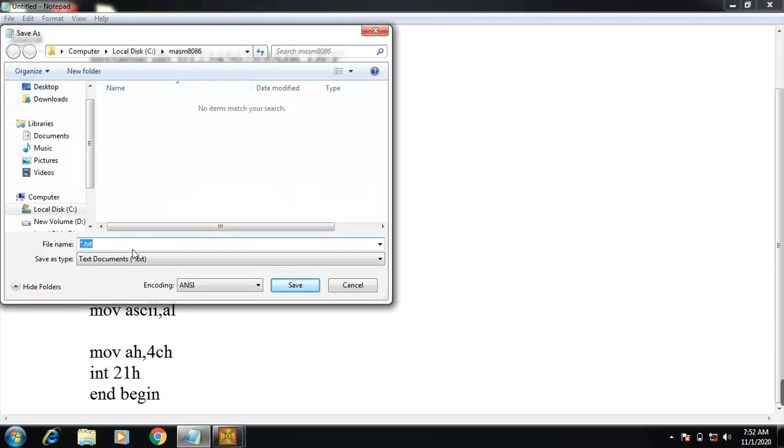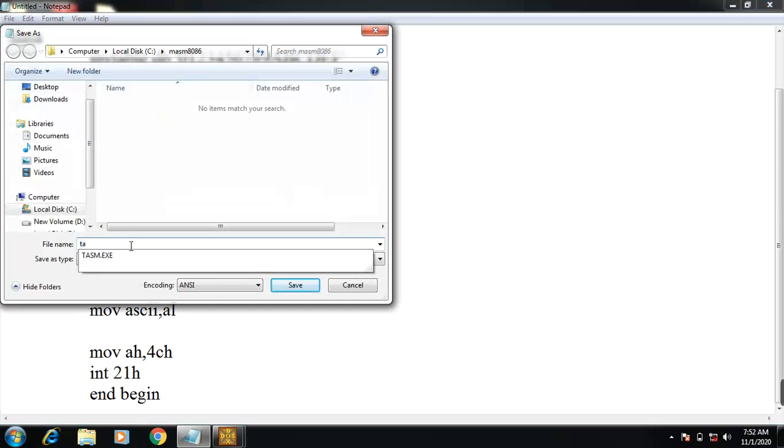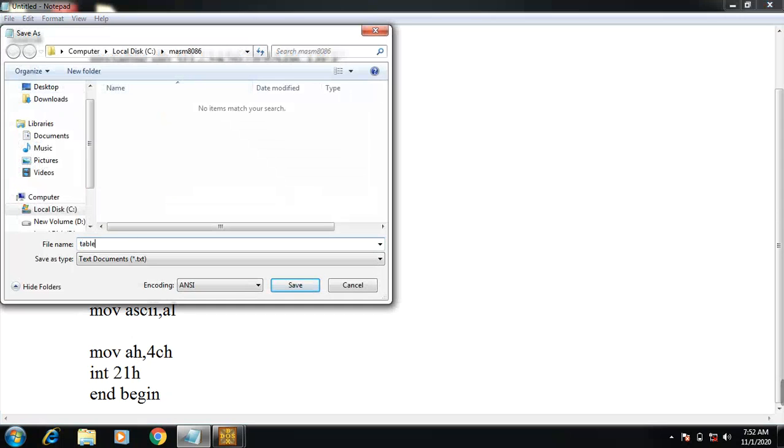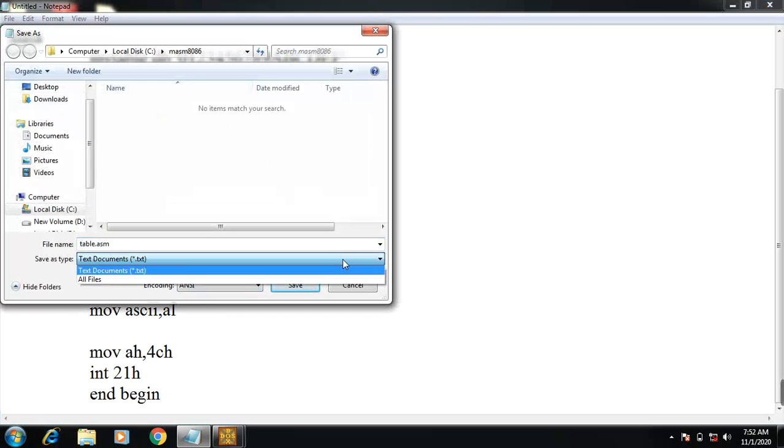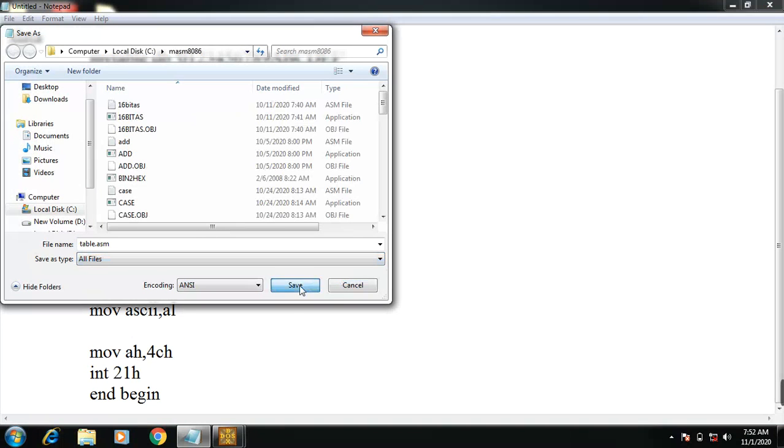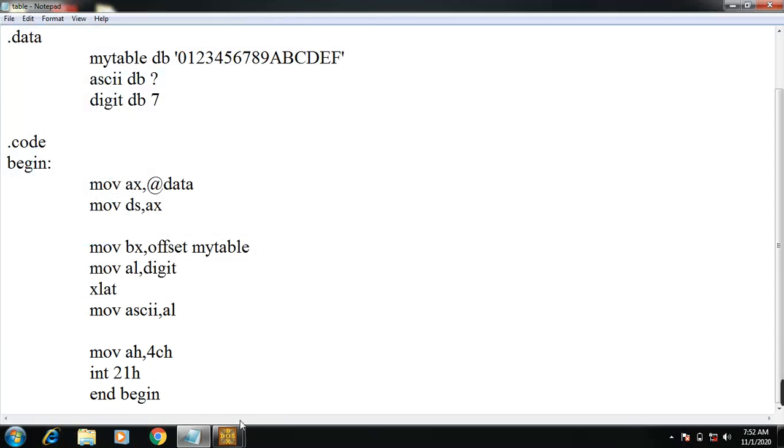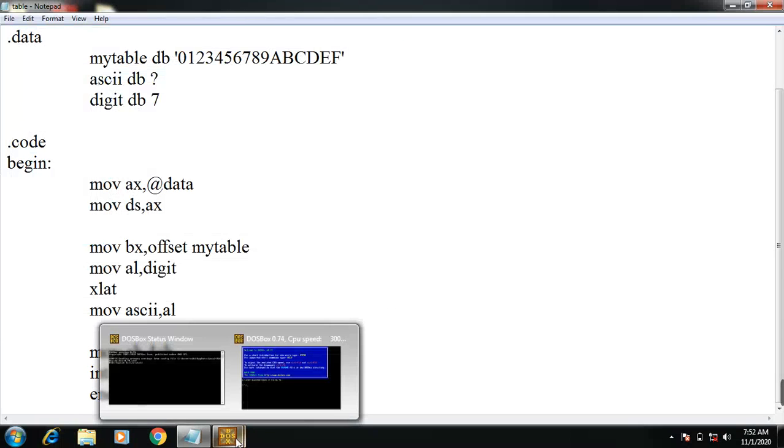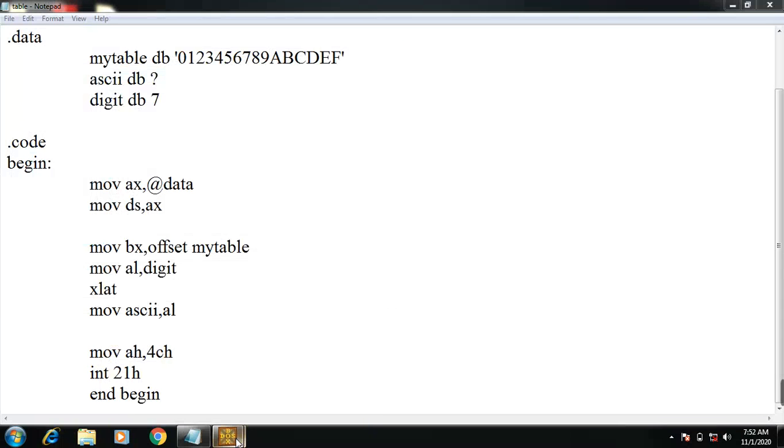MASM 8086 folder. Now the file name is table.asm. Check all files, then file save. After that, go to DOS box.